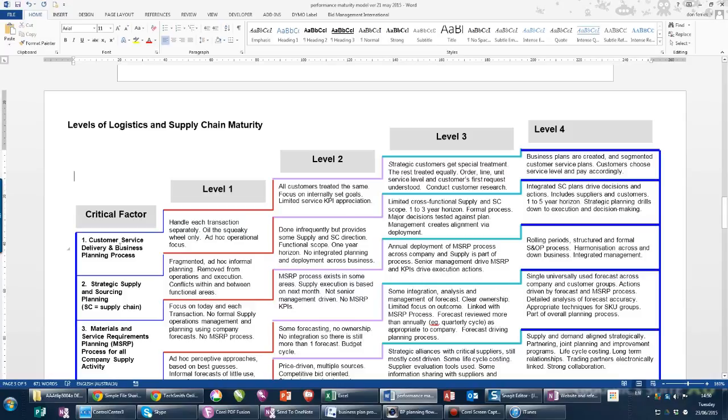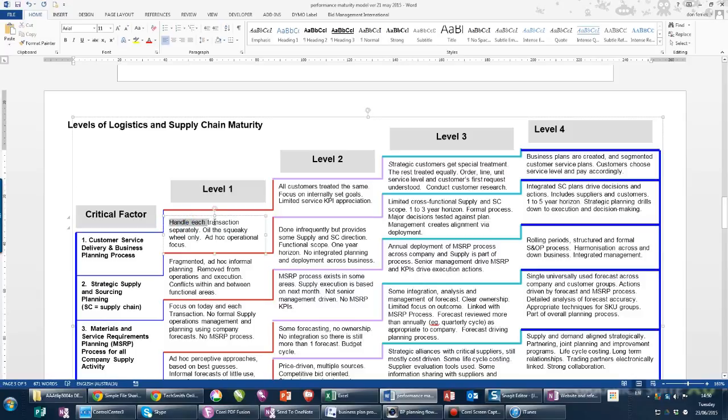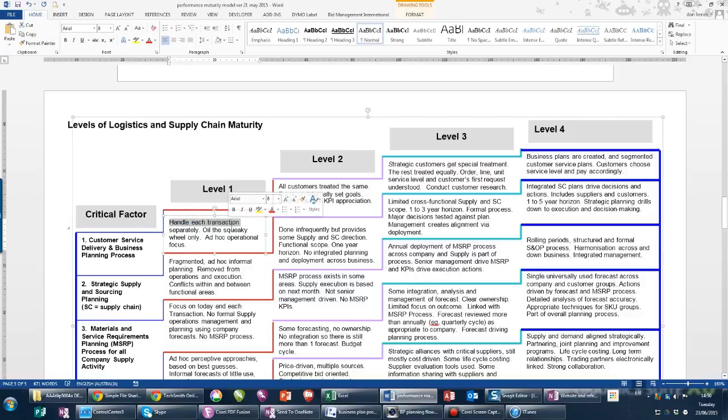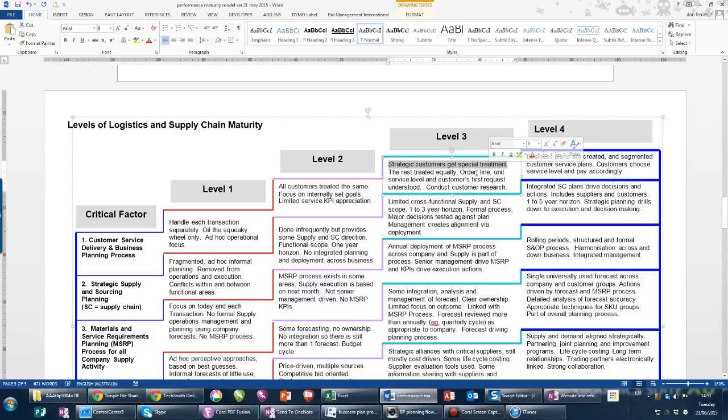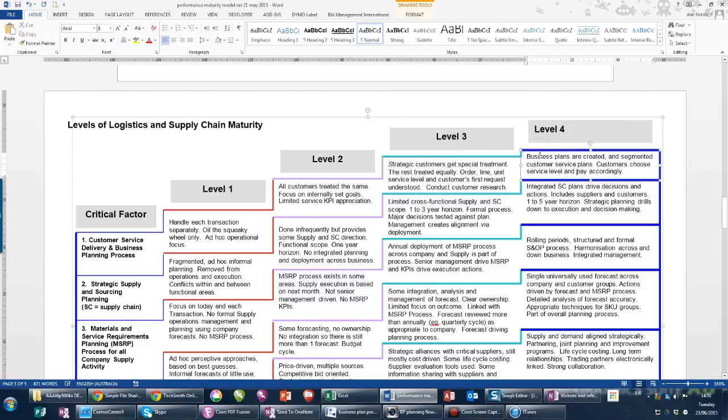At level one, you're a transactional business. You handle each transaction separately, ad hoc operational focus. Level two is slightly more mature. At level three and level four, we're starting to see statements like strategic customers getting special treatment, business plans are created, segmented customer service plans.